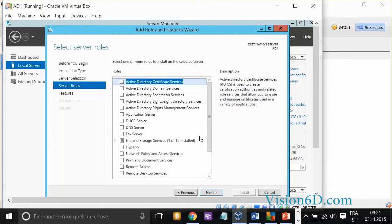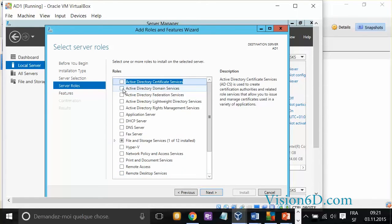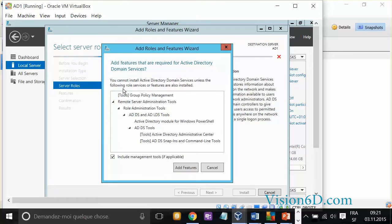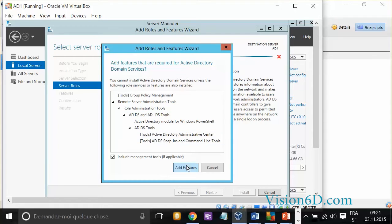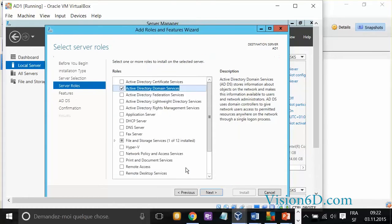And you see here all the possible roles. And what we want is simply Active Directory domain. And for that, it's going to tell us that it needs an additional set of roles and functions. So, we just say include management tools and we'll add all the features. This is done.